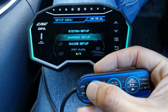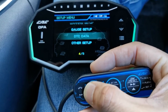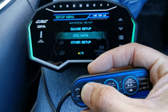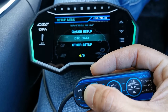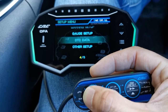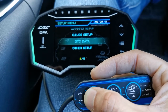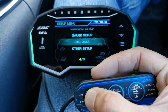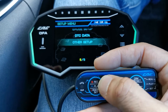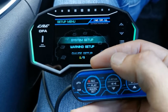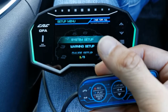You can cycle through the different setup menus by pressing this button. We have warning setup, gauge setup, DTC data — this is where you read your car's error codes that pop up, you can read the code and clear them — and other setup.